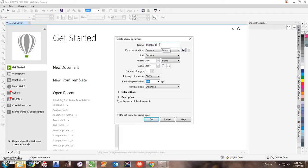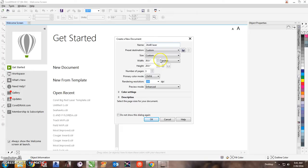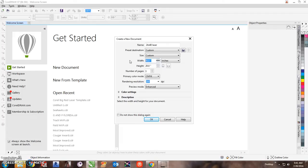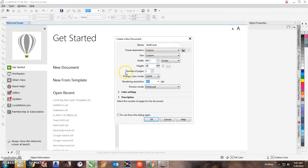We're just going to call it the 24 by 48 laser. So we're going to set up Corel to always open with the size of the bed of the laser. That is your starting point on everything. So let me do the 48 by 24. Number of pages one. Now this is an important thing.